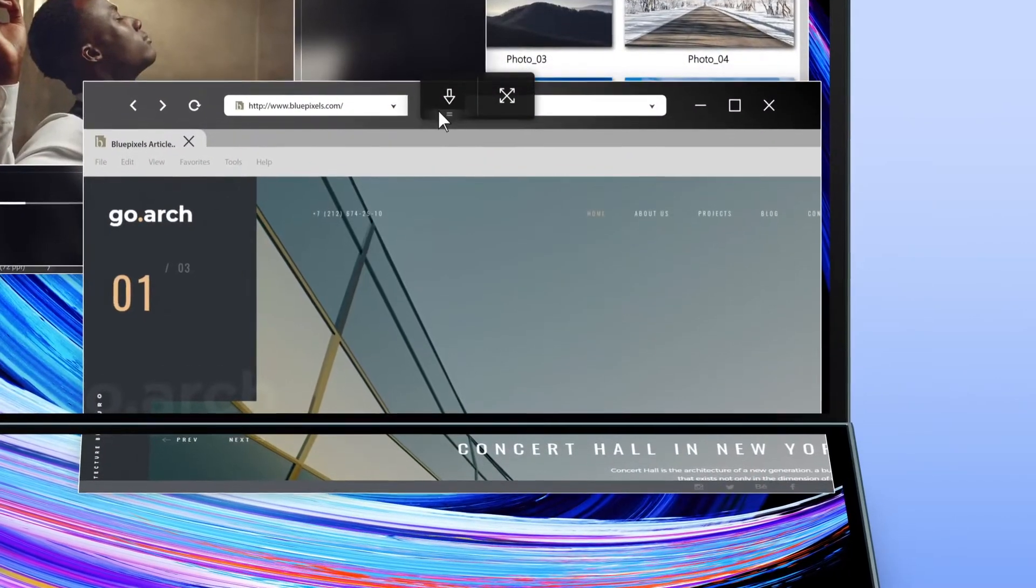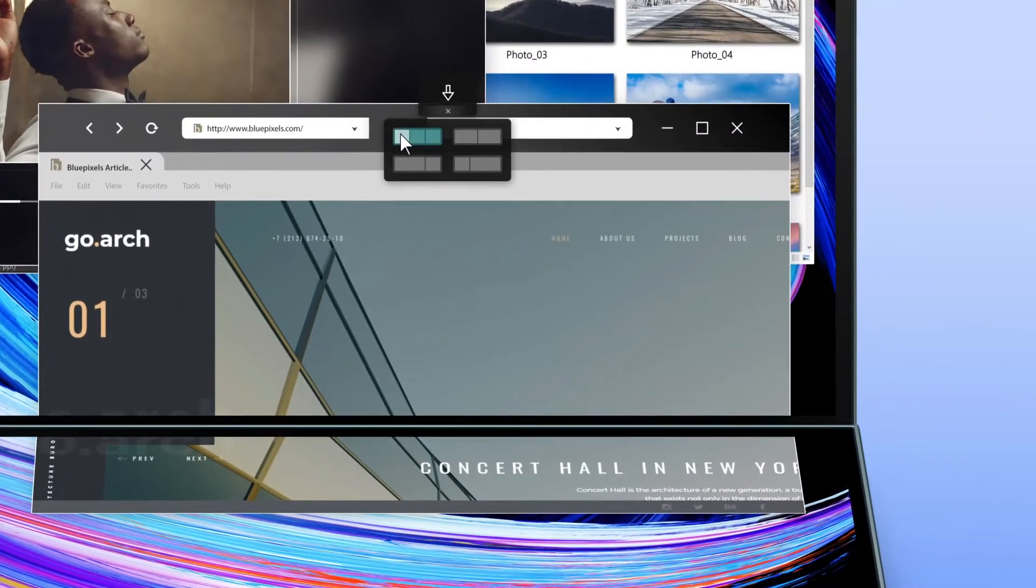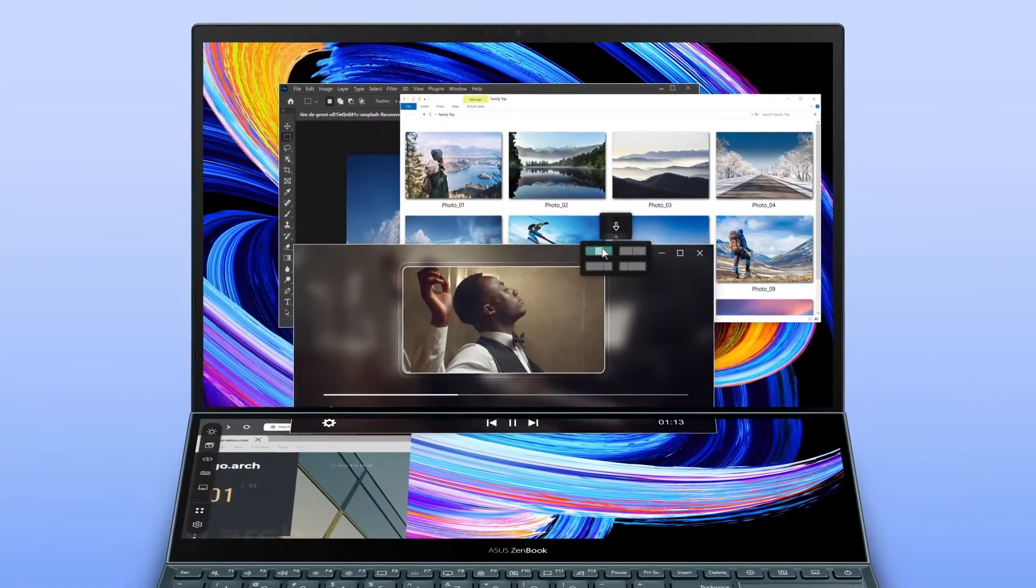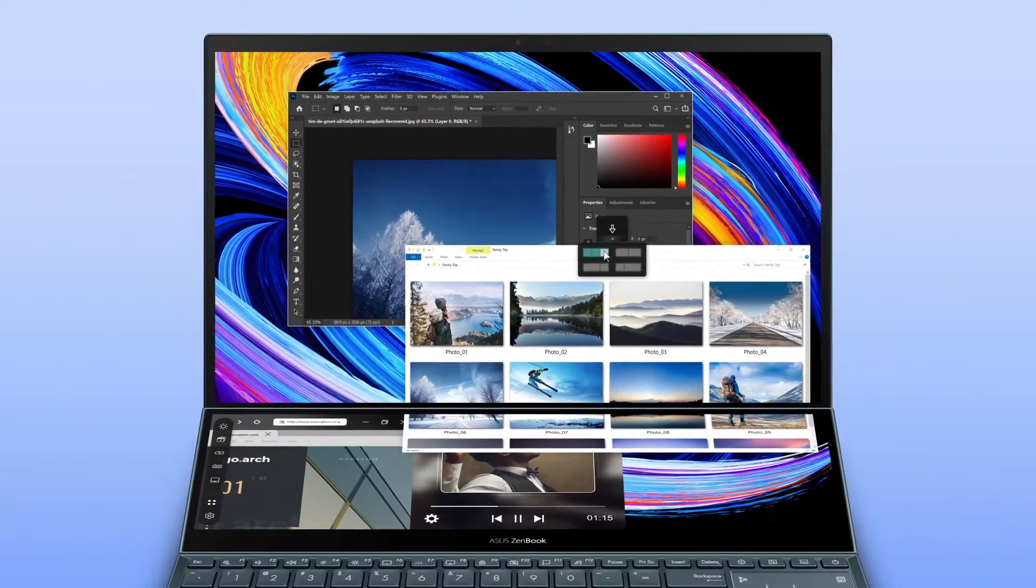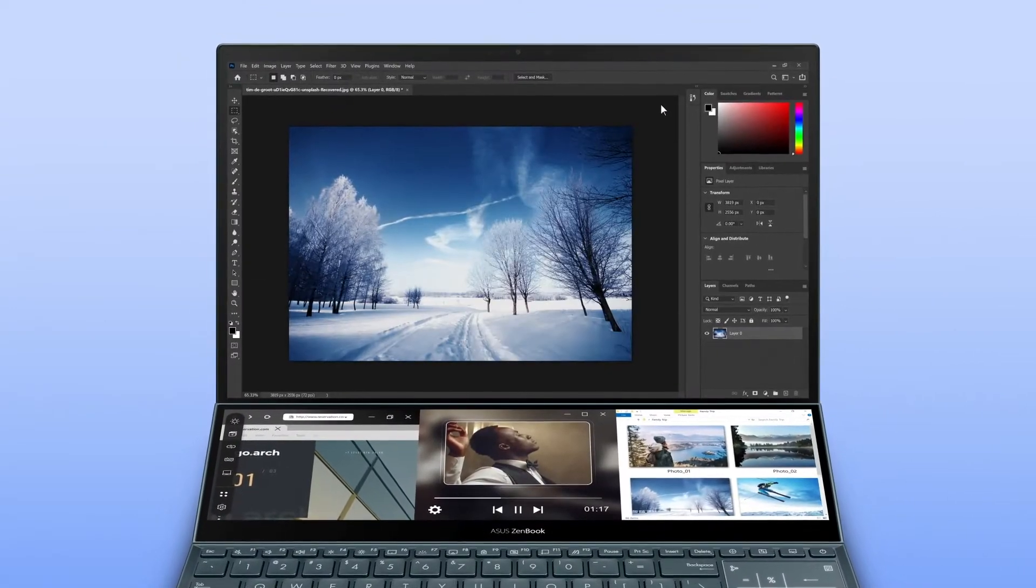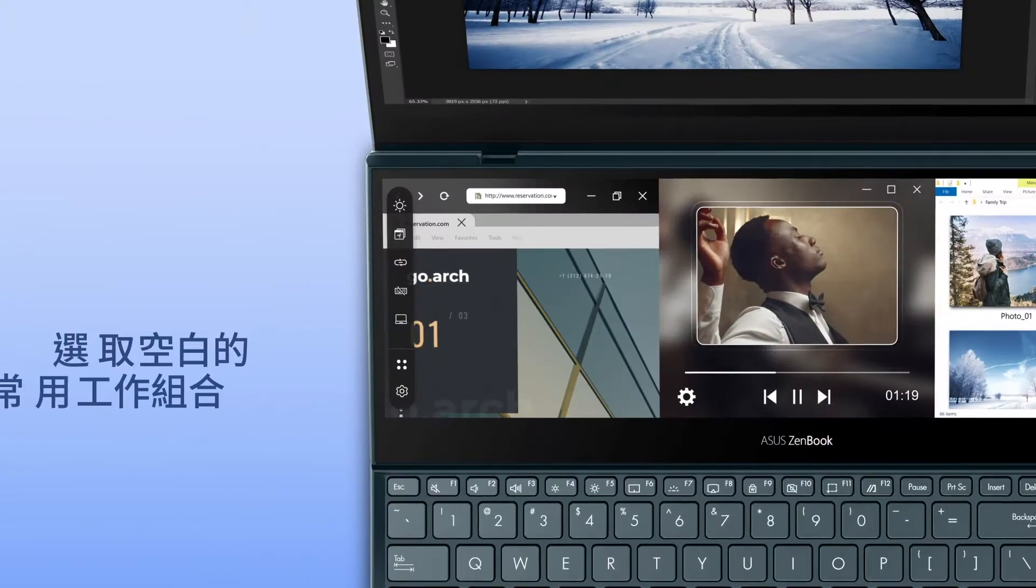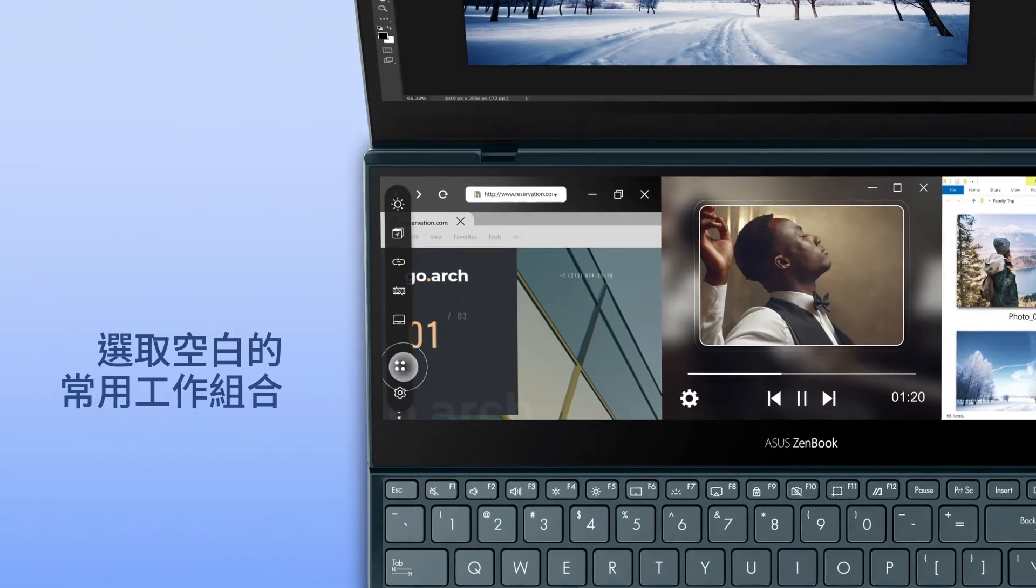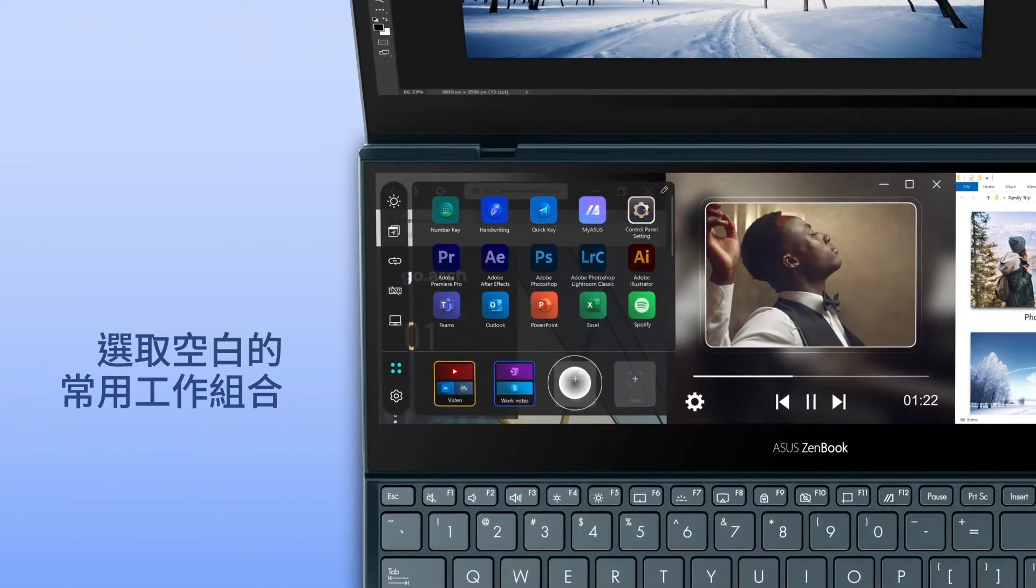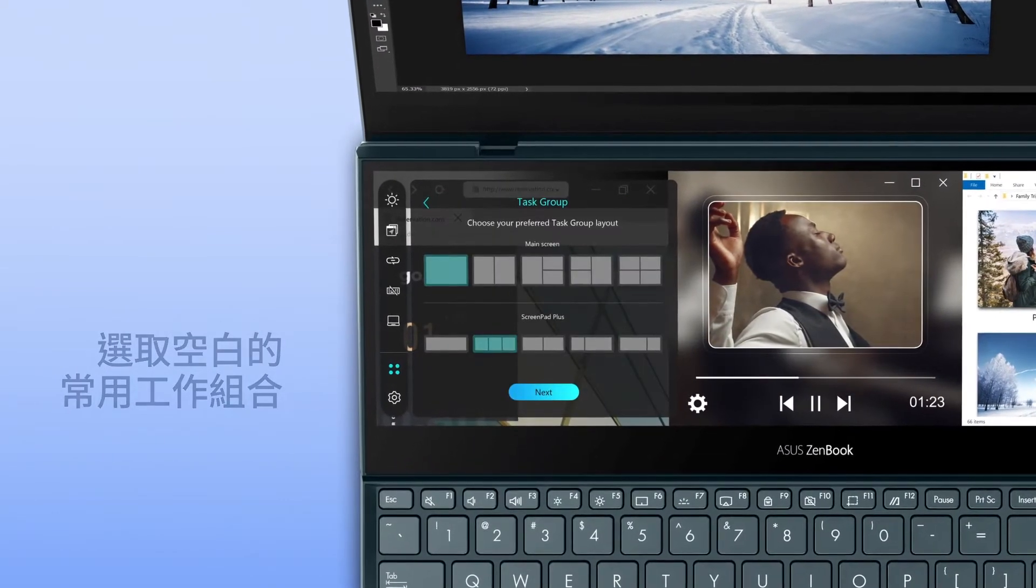You can use the built-in App Switcher function to easily drag the apps into any of the three available blocks on ScreenPad Plus. Tap on the launcher icon, then select an empty Task Group.